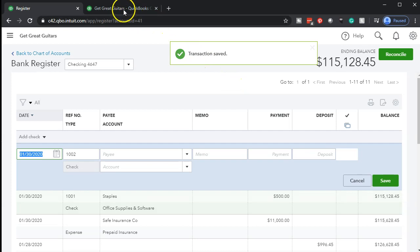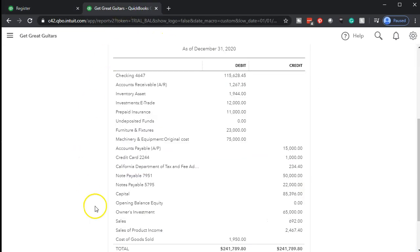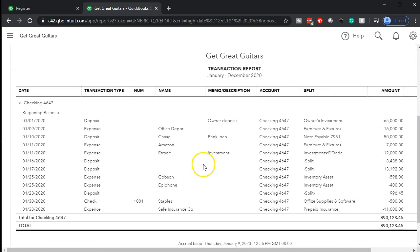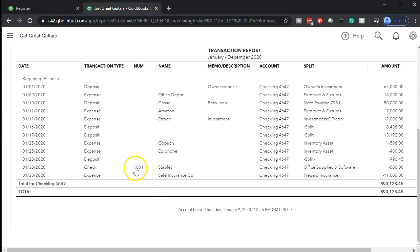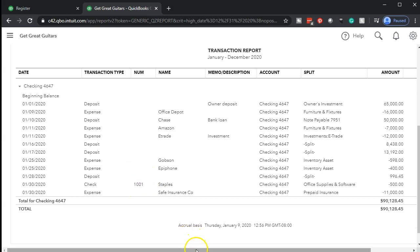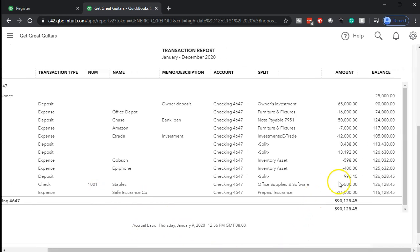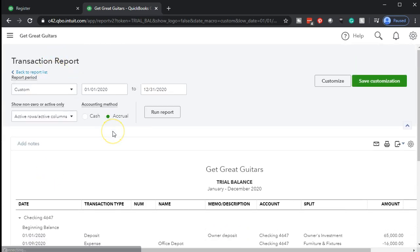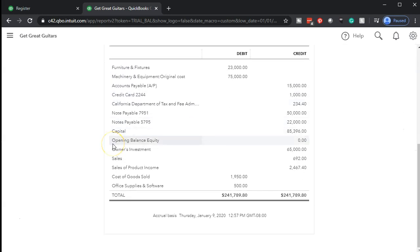We'll say save and close. Going back to our trial balance, we go to the checking account up top — another check happened here, and we actually have a check number 1001, which is nice. Then going back up top, the other side should go to the office supplies expense. There's the 500 on the expense side, which increases the expense and decreases net income.